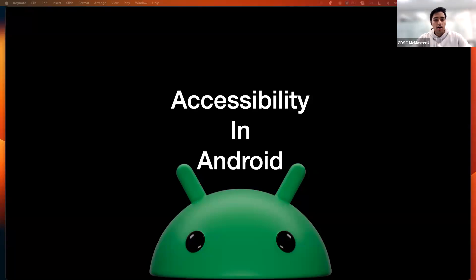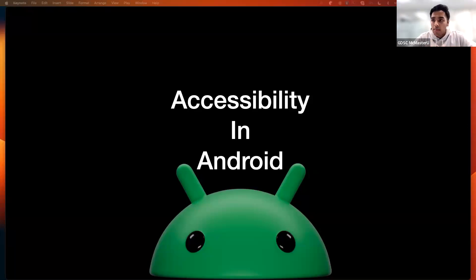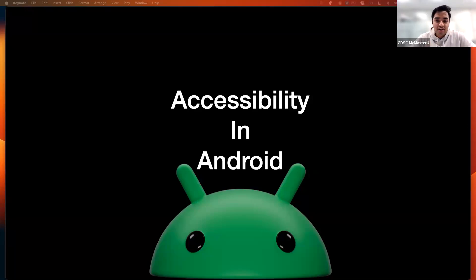Hello everyone. Welcome to the second GDSC DevFest McMaster event of this week. My name is Herman. I am the community co-lead at GDSC McMaster U and will be your host for today. Today we have a special guest to help us gain more insight into the topic of accessibility in Android. We are joined by Nav Singh, a Google Developer Expert in Android Technologies.